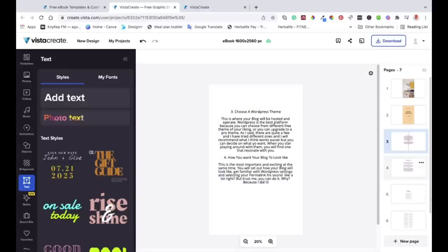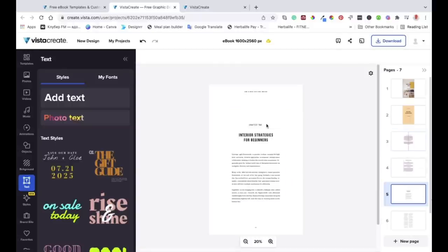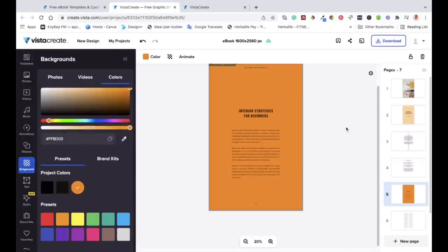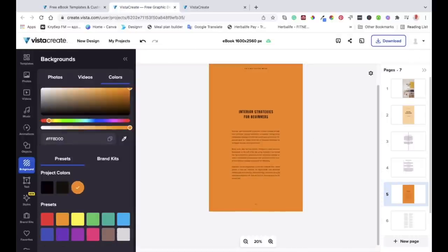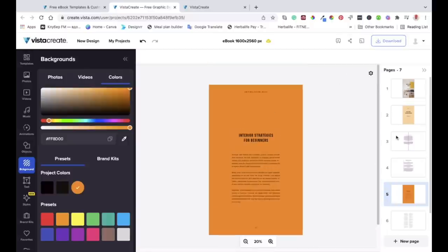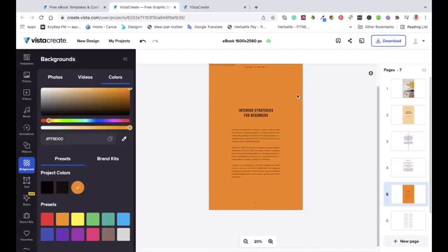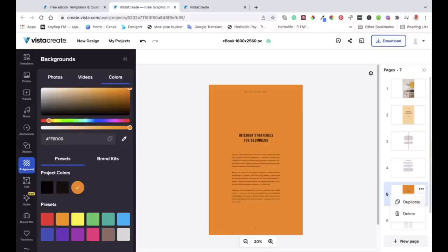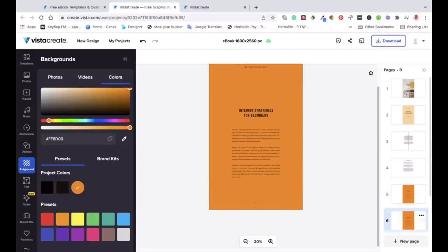You can edit all different pages however you want — add your name, your brand, just play around and make sure it looks customized to you. If you want to duplicate a page, go to the three dots on that page and click 'Duplicate'. You will then have two copies of that page as you can see. That's how you duplicate a page.